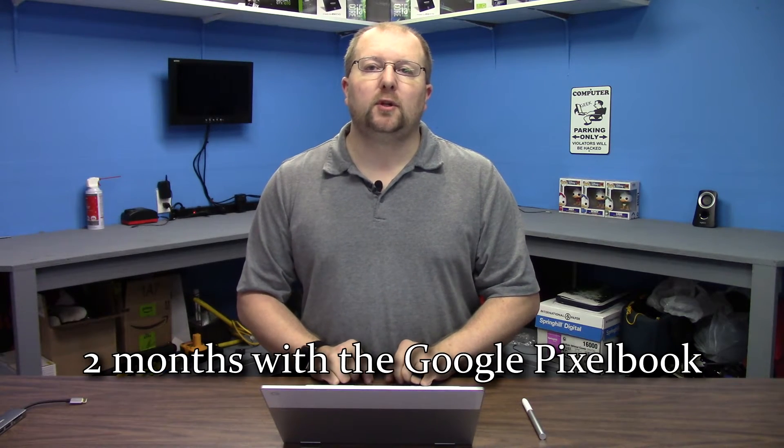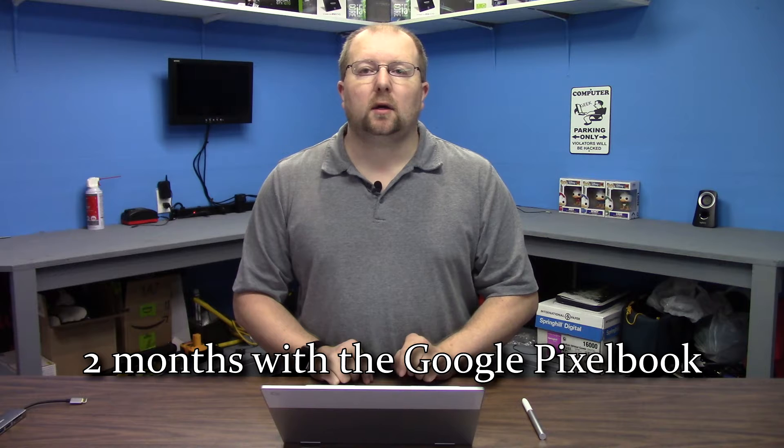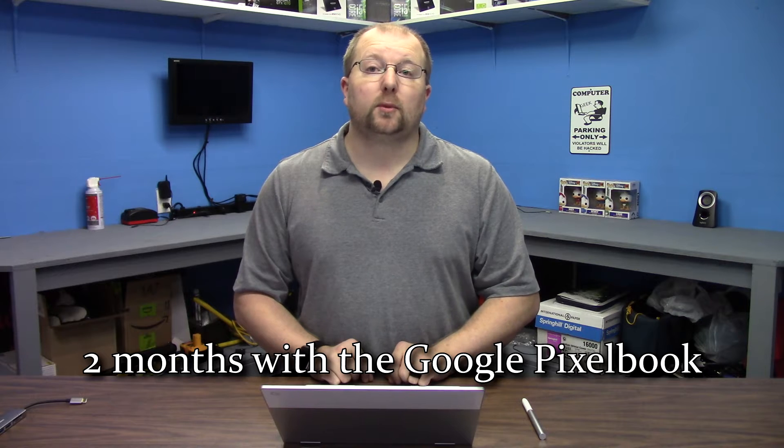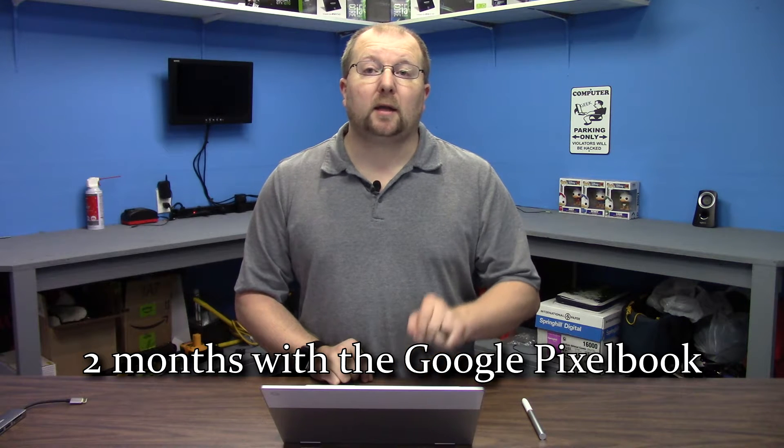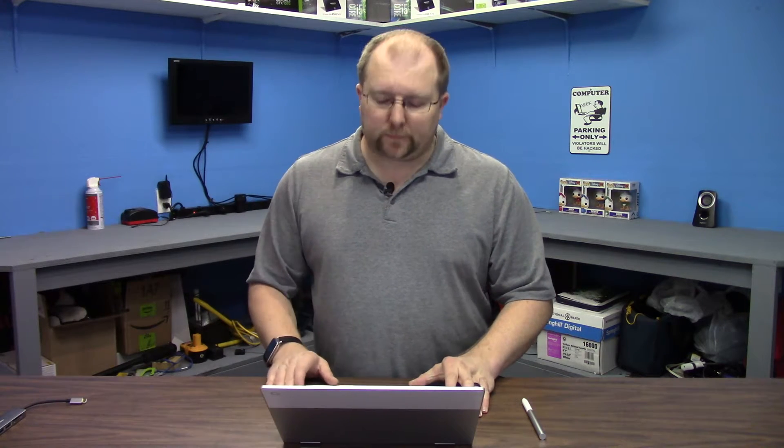Welcome back to another episode of Nate in Tech. Today I'm going to be doing a two-month review of my Google Pixelbook, which I bought back at the beginning of November. I'm going to be going over a lot of the things that I've experienced with it, things I've noticed, good things, bad things, mostly good. So let's get into it.